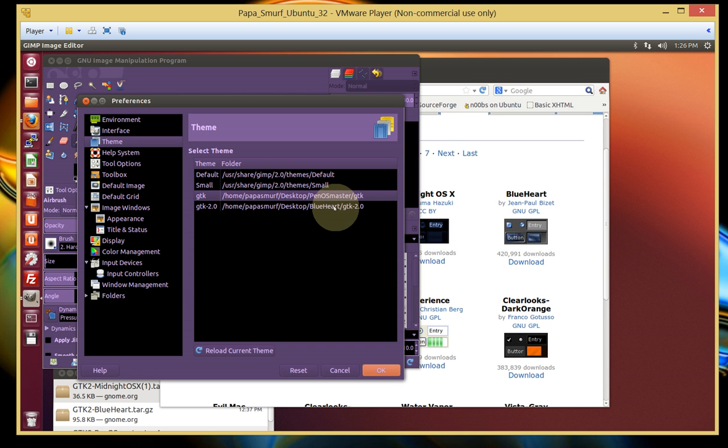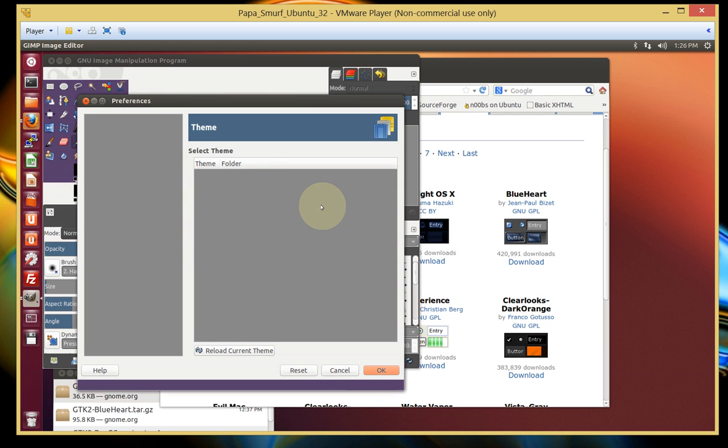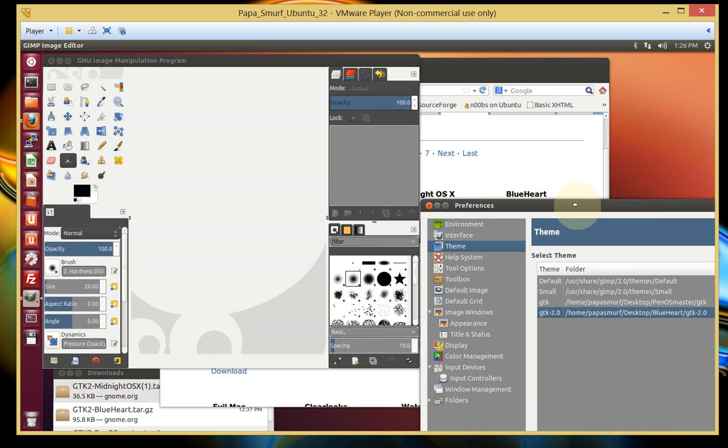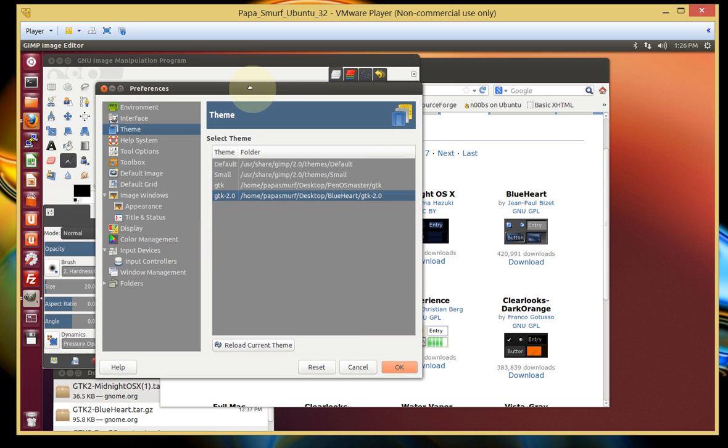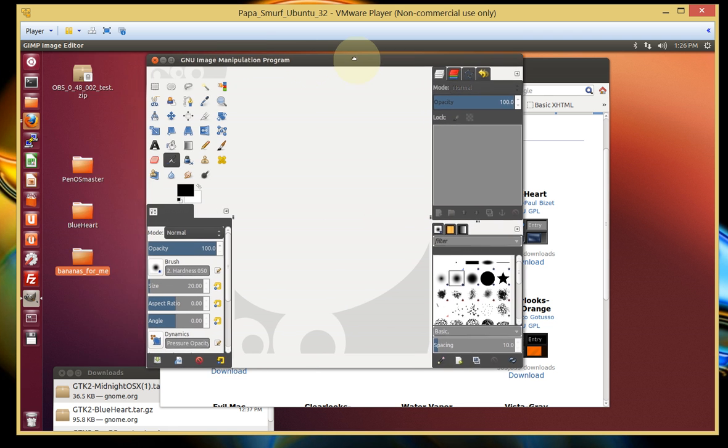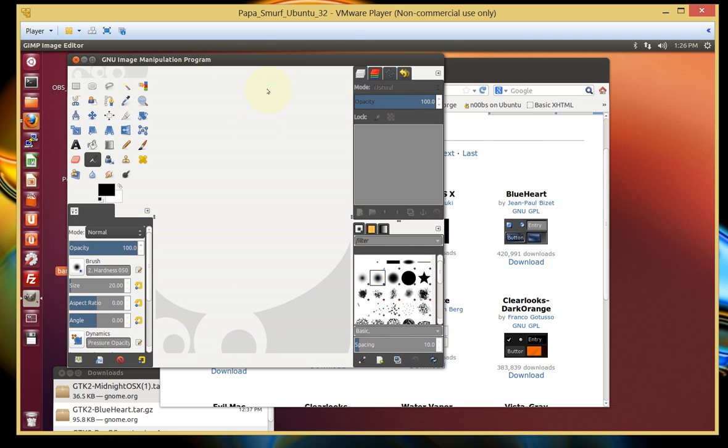And as I said, Pen O Master is the current one that I have. Here's that Blue Heart that I was talking about. And if I click on it, it's going to switch from purple to whatever that theme is. Blue, white, whatever. So you can see it. I'll go ahead and leave it on that. There we go.